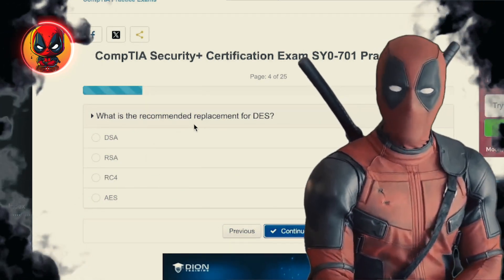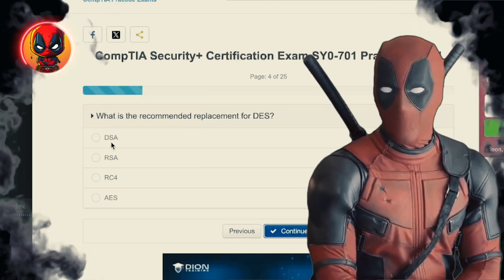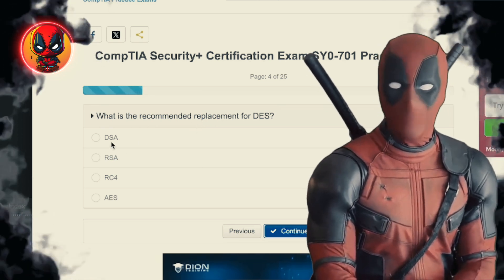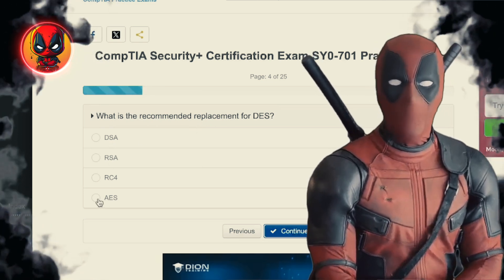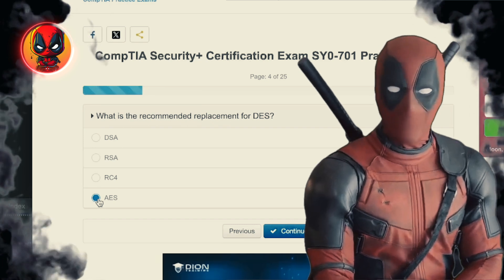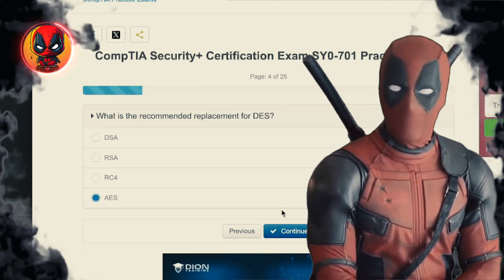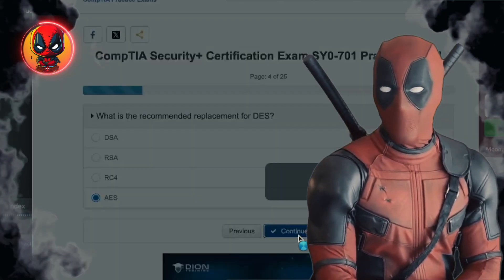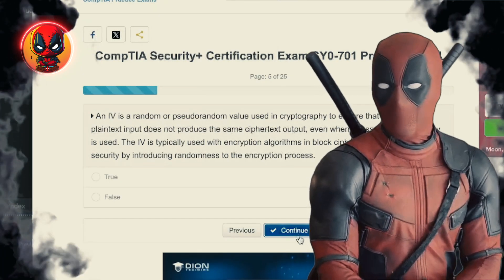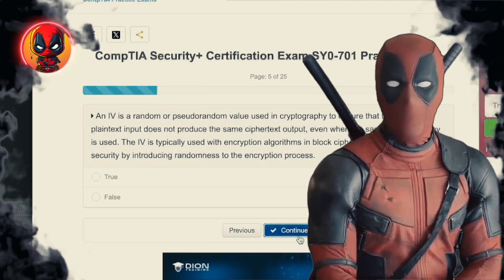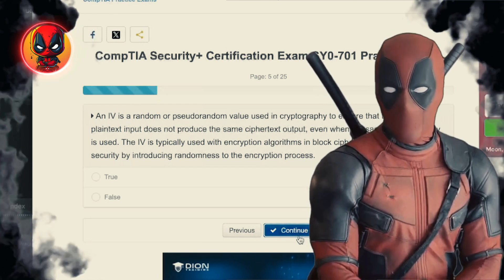Question 4. What is the recommended replacement for DES? DSA, RSA, RC4, AES. AES — the gold standard of encryption. If DES is the old flip phone, AES is the latest smartphone with all the bells and whistles.